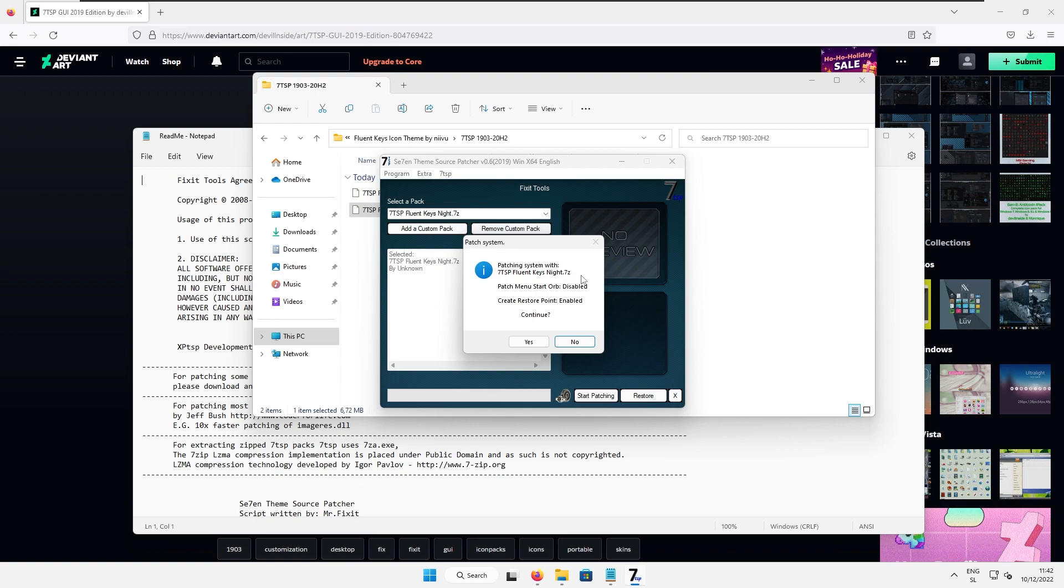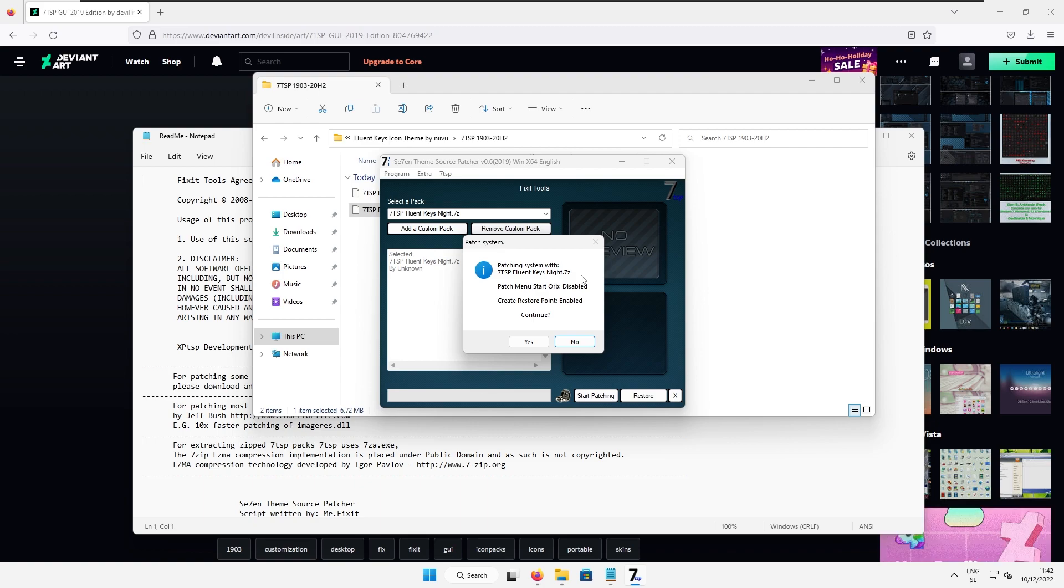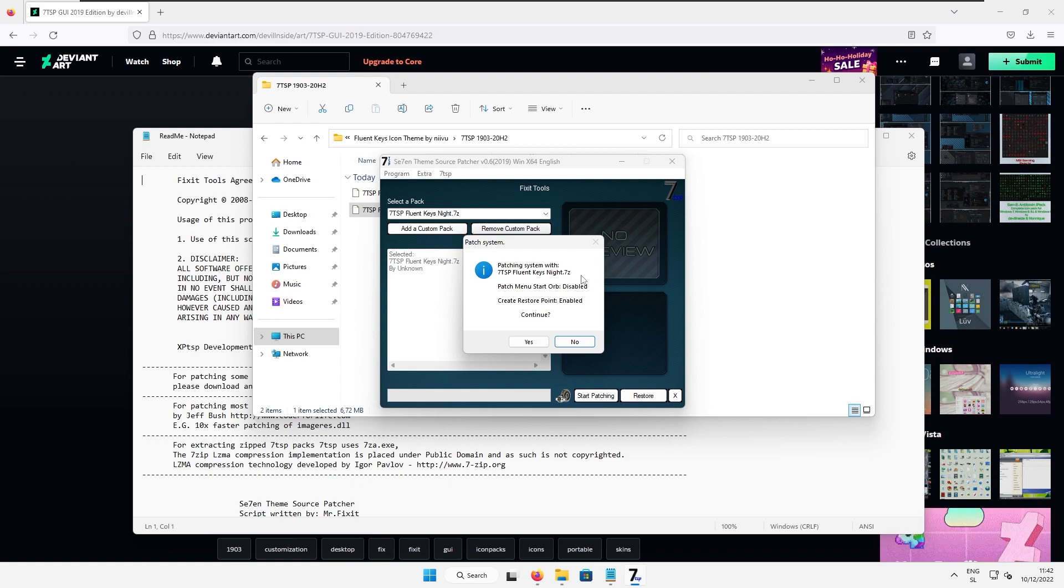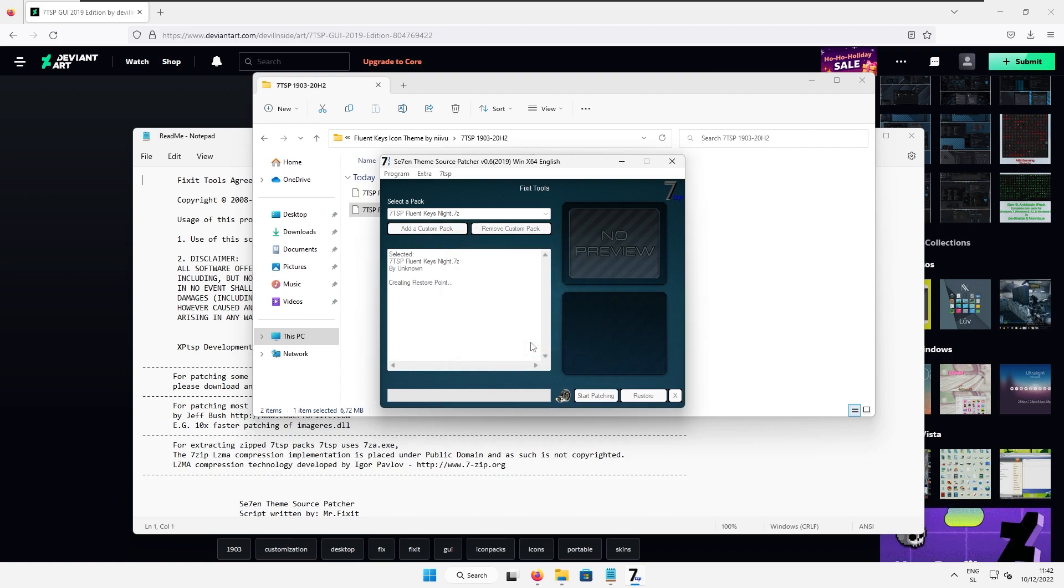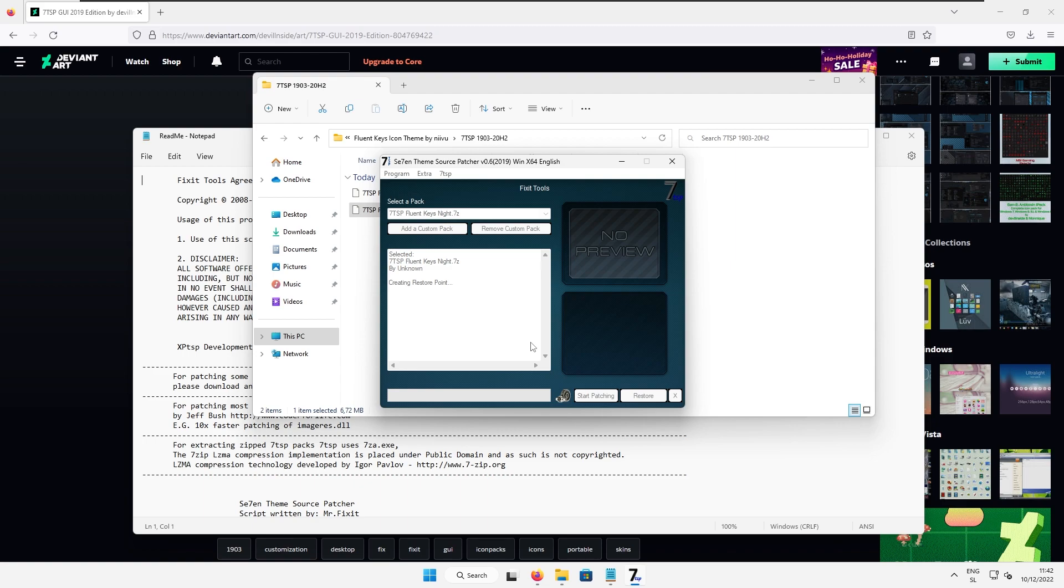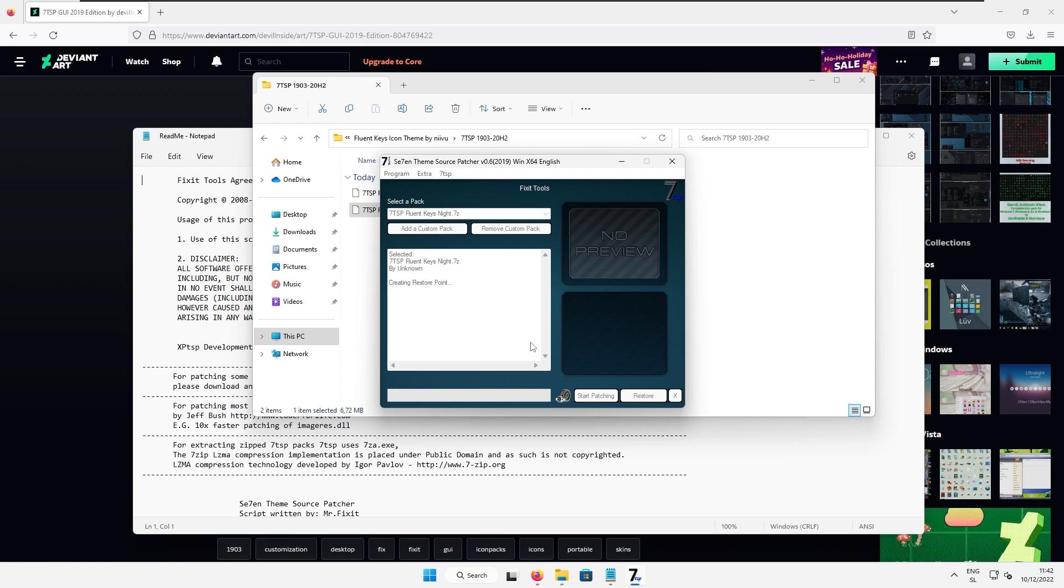Click open here and right now we can select here start patching. So here I highly recommend that you create a restore point in case if anything goes wrong you can always revert back to normal windows. So here I will press yes and the patching should start and after that I'll get back to you guys when the patching is complete.